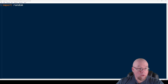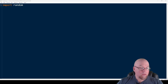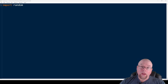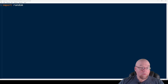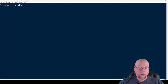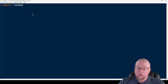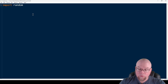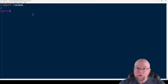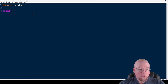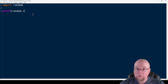The first function we're going to take a look at is random.random(), which will generate a floating point number from zero inclusive to one exclusive — so anything from zero up to 0.9999... I'll create a print statement so we can see how this works, calling the random function which is in the random module: random.random().